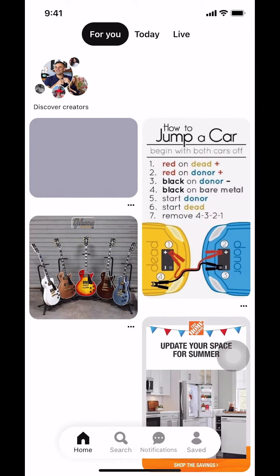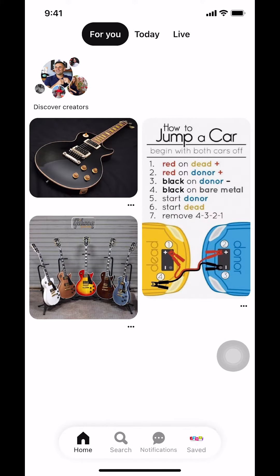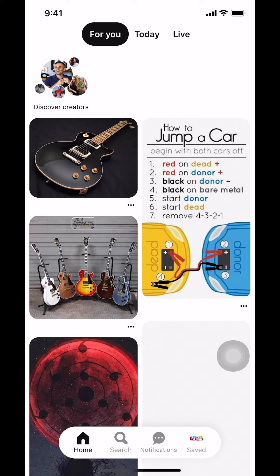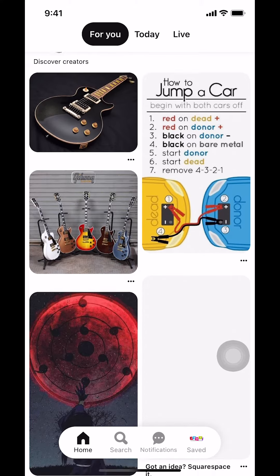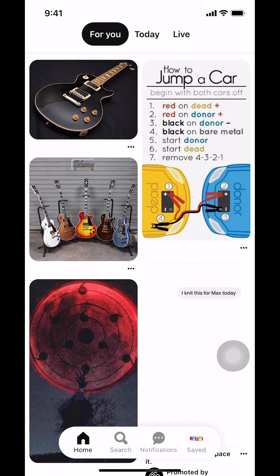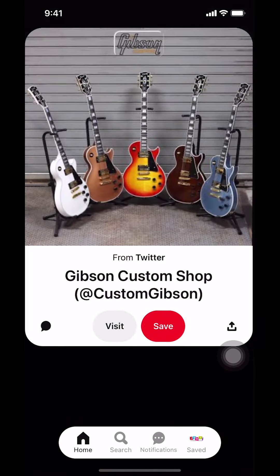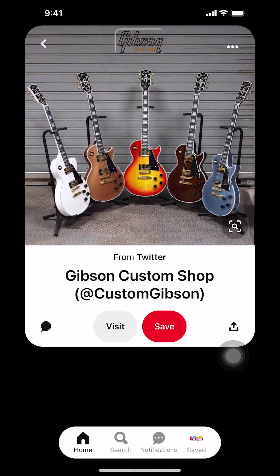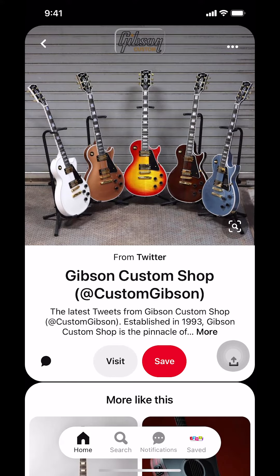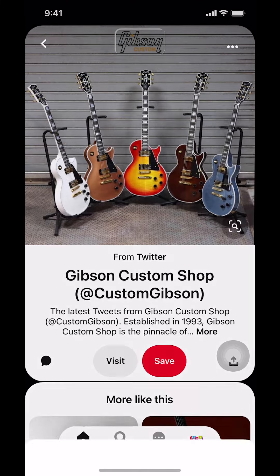We're going to open up the Pinterest app. You're going to arrive on the main screen right here. Make sure you select a pin that you want to save. For me, I'm going to do the guitar one. Tap on the pin, and you'll arrive on its screen. Look to the middle of your screen where you'll see options like Visit and Save. Tap on Save.